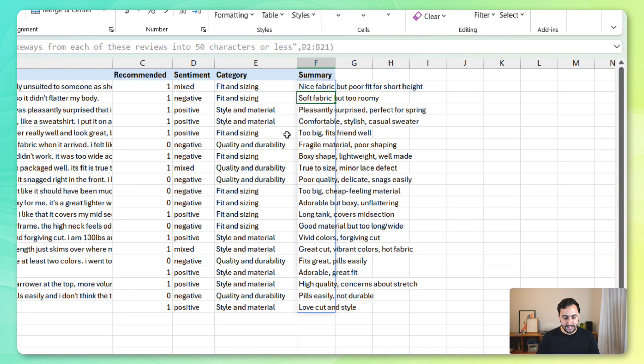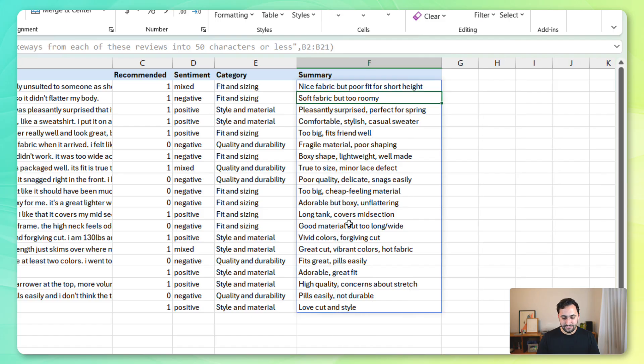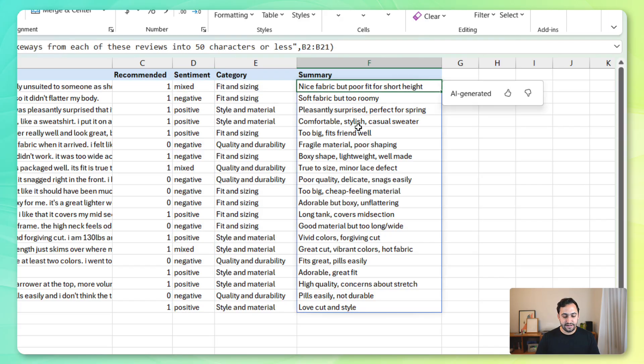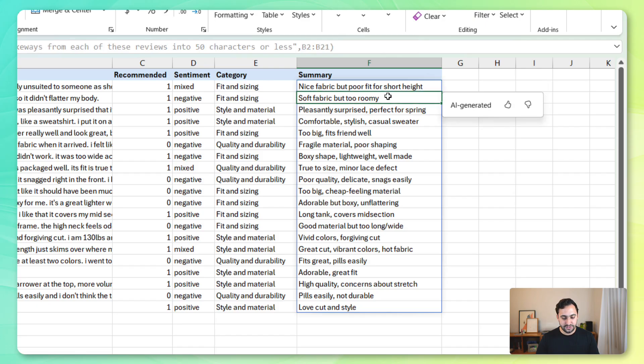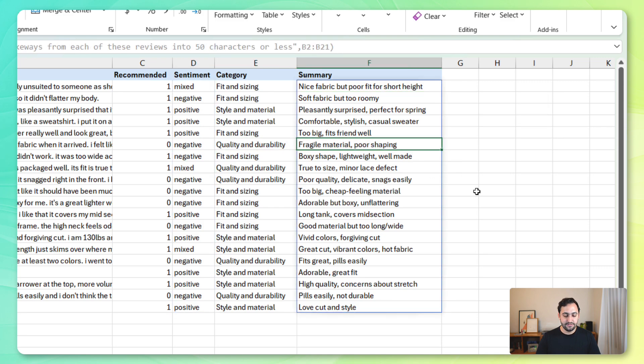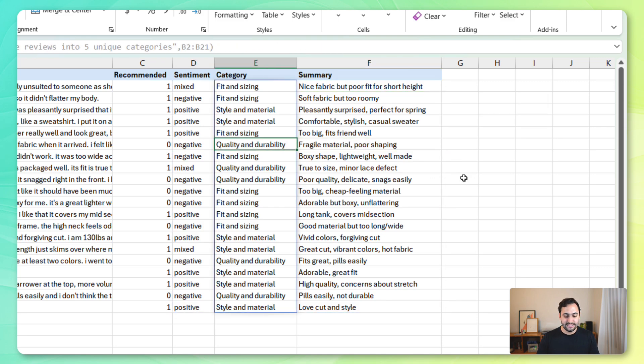We're getting the right dimension on the spilled array. And now it's a lot easier to gauge where that sentiment is coming from, right? This was mixed because it is a nice fabric, but it's got poor fit for a short height. So, it's about fit and sizing. Again, soft fabric, but too roomy. Pleasantly surprised. So, these are all positive. Go to this negative one. Fragile material. Poor shaping. Which again, has to do with the quality and the durability.